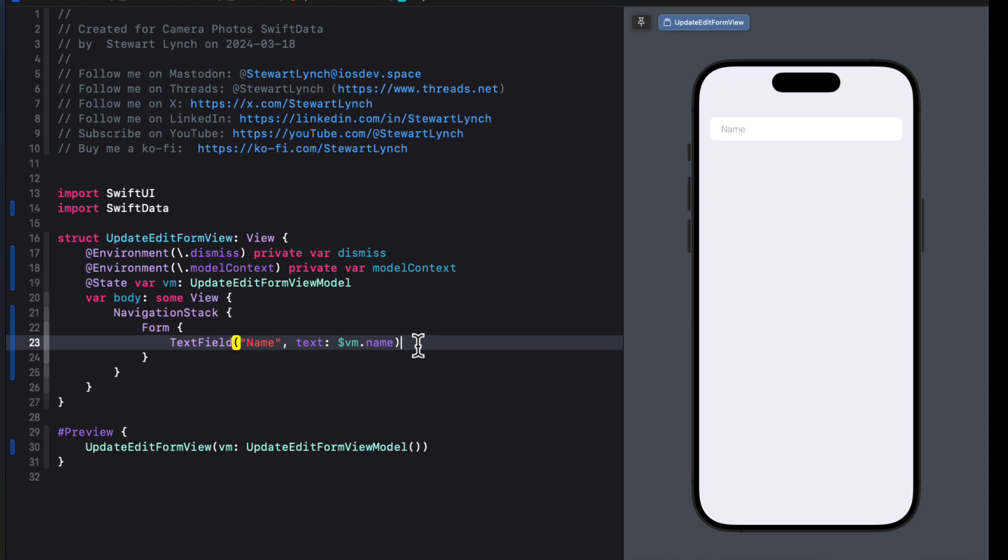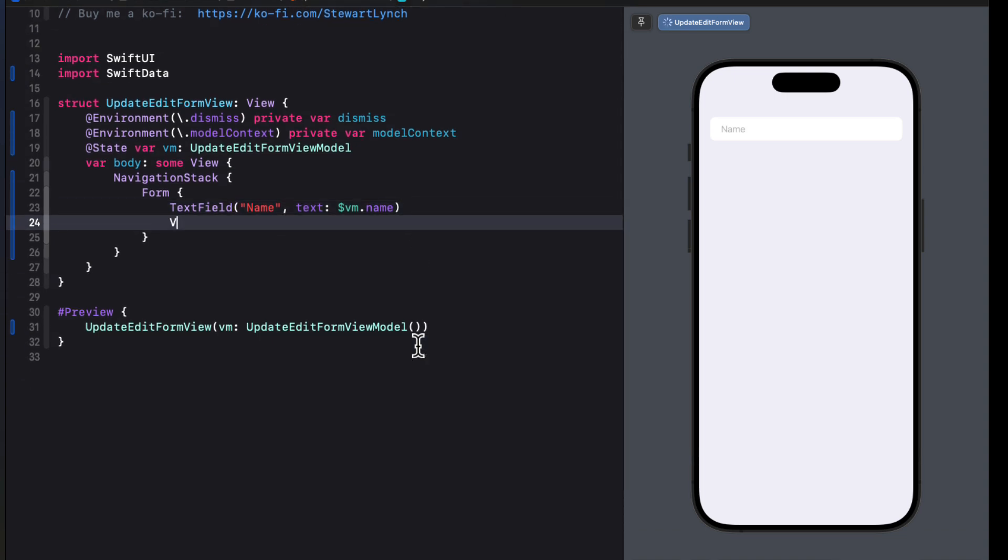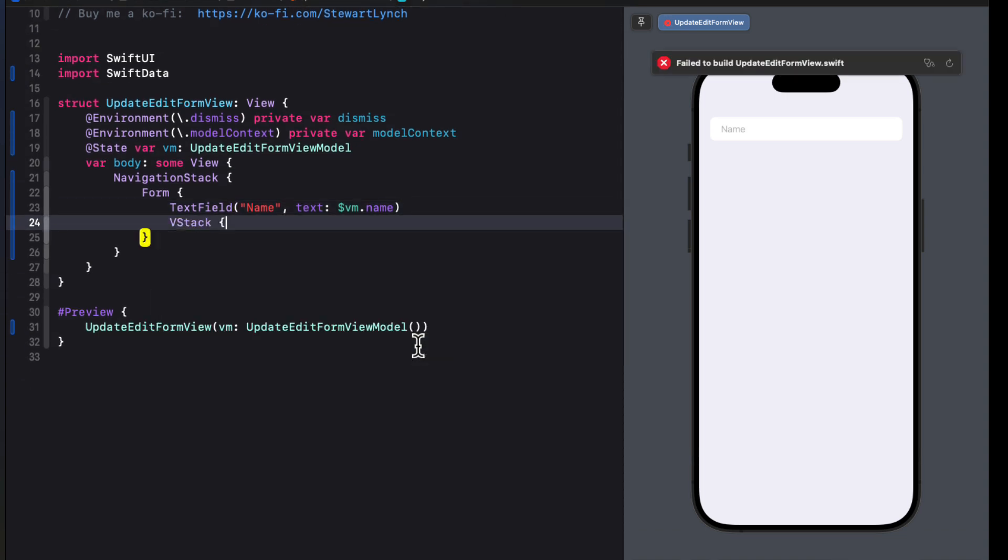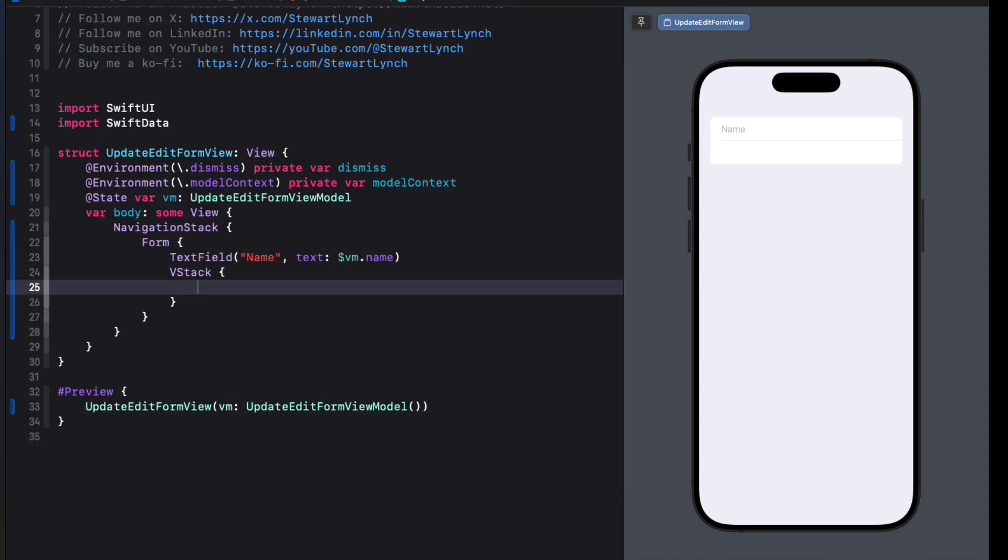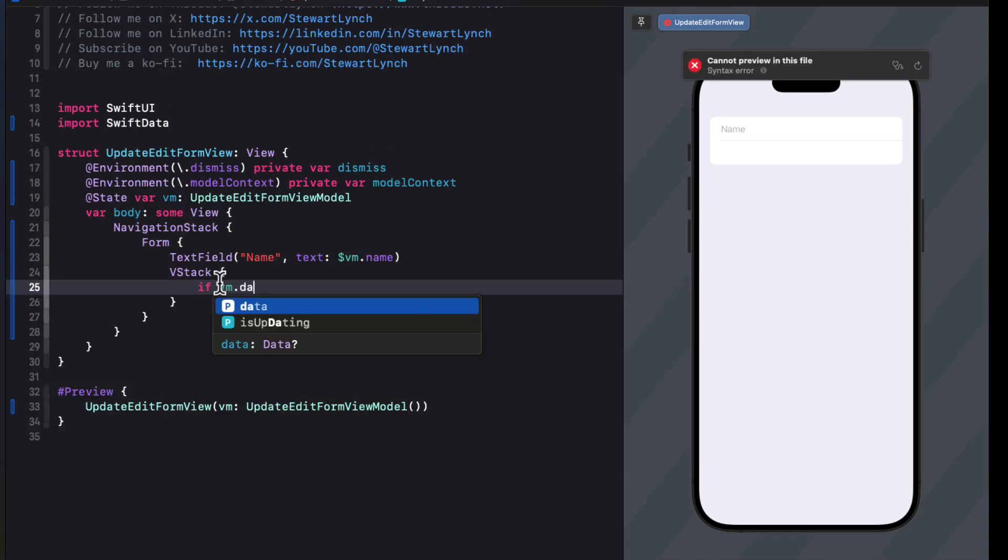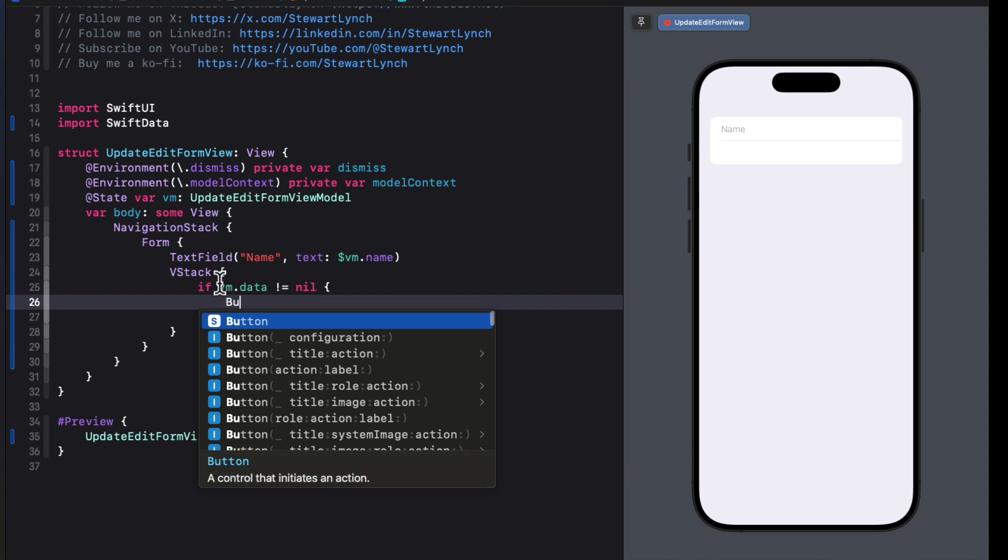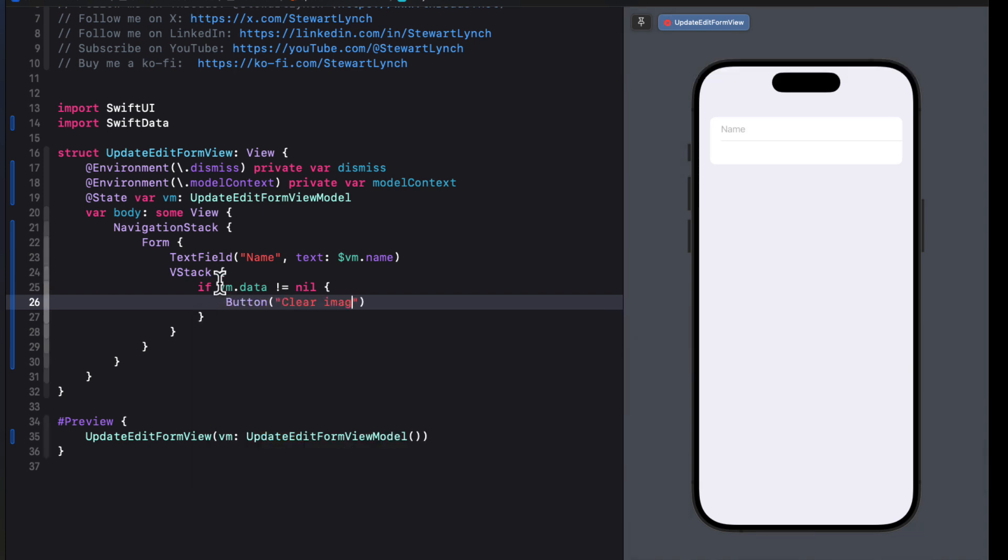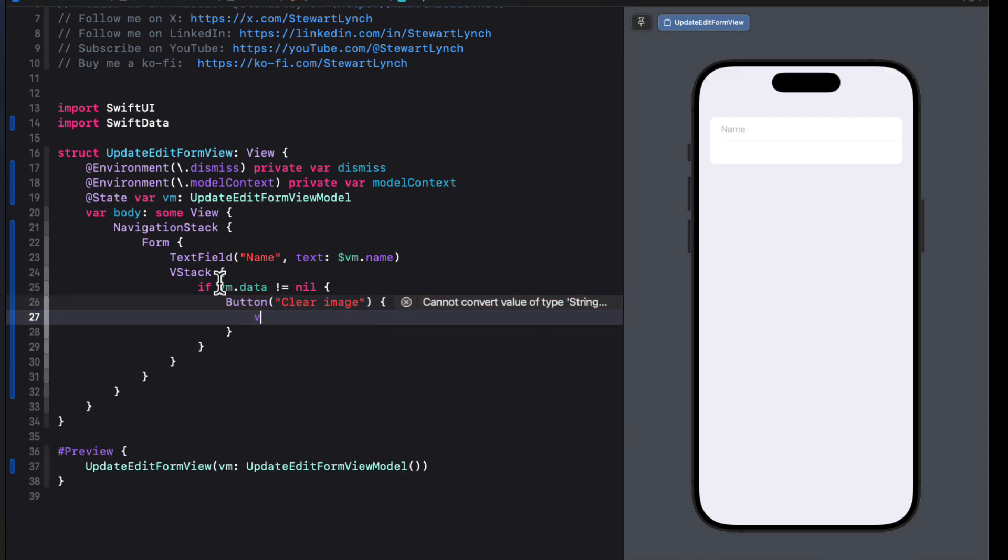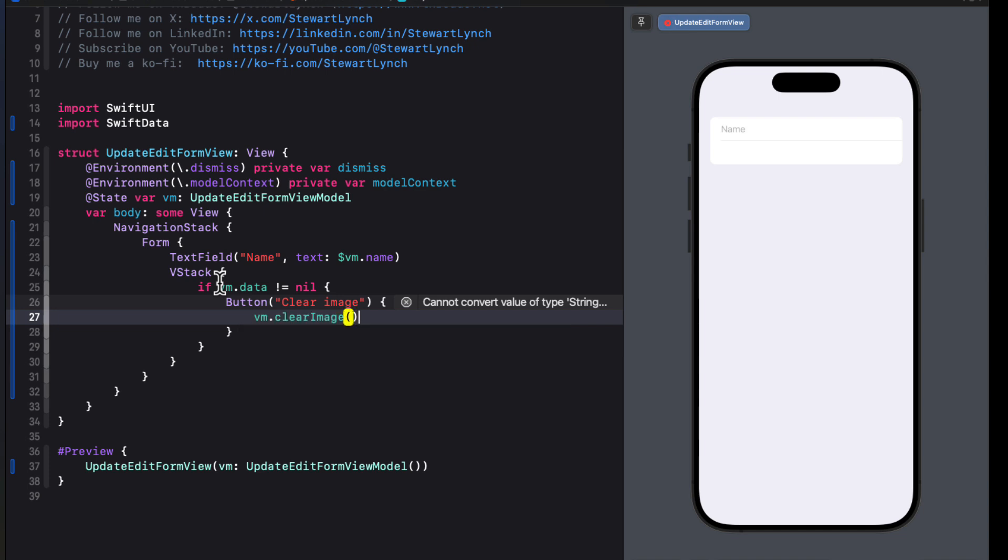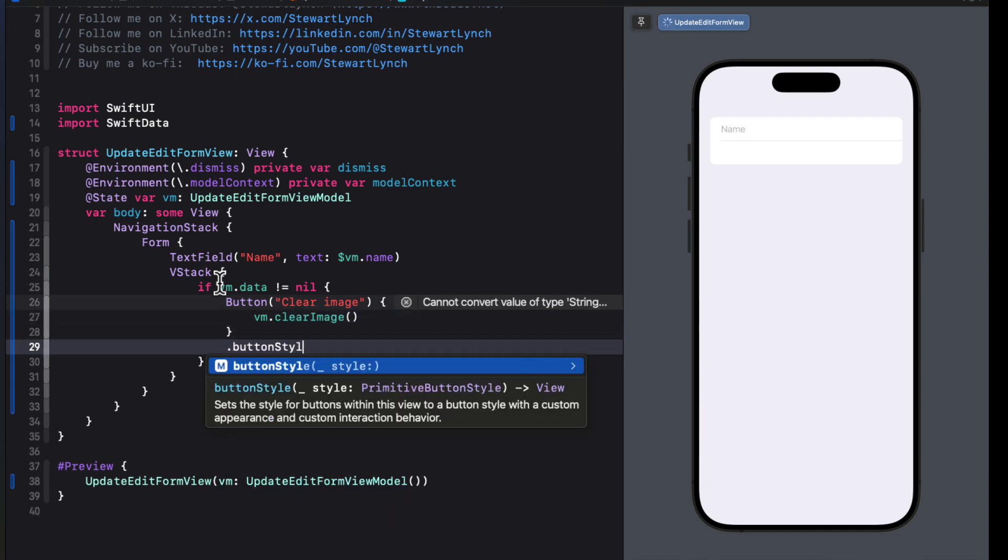Below this, we'll create a VStack. And then as the first term, if we have an image set already, we'll want to be able to provide a way to clear it rather than replace it. So let's check to see if the view model's data is not equal to nil. And if that's the case, then we can create a button with the label clear image. And the action can be our view model's clear image function. And we'll set the button style to bordered.